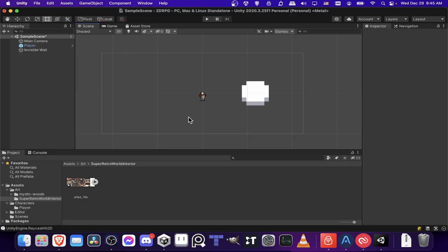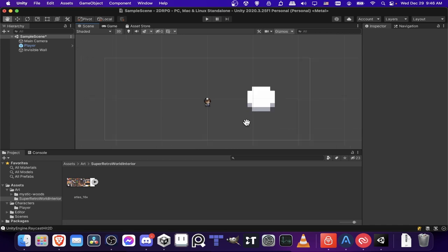Hello everybody, Chris here, and in this video I'm going to be showing you guys how to set up tile sets and tile maps inside of Unity for a 2D game.